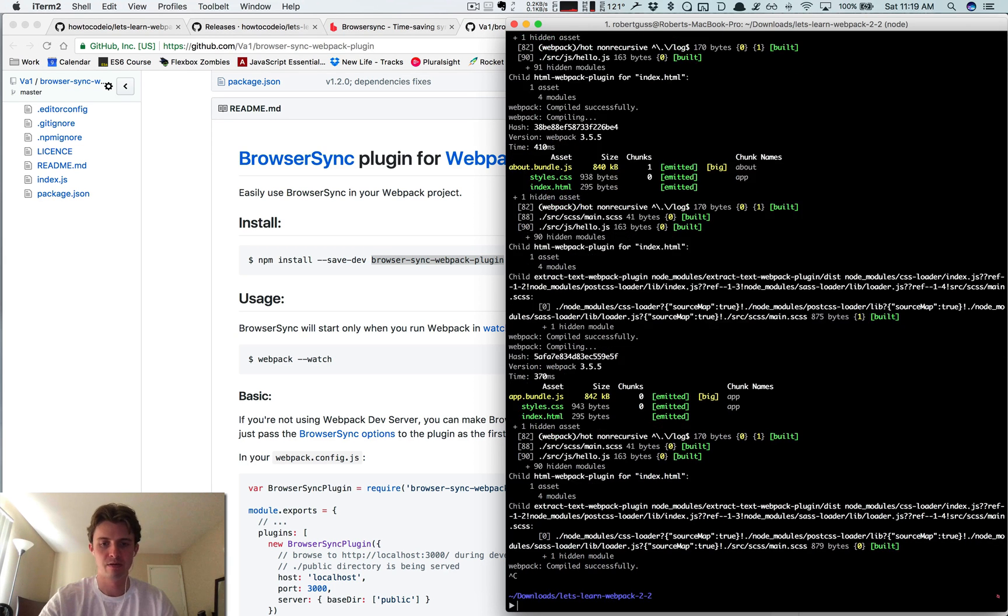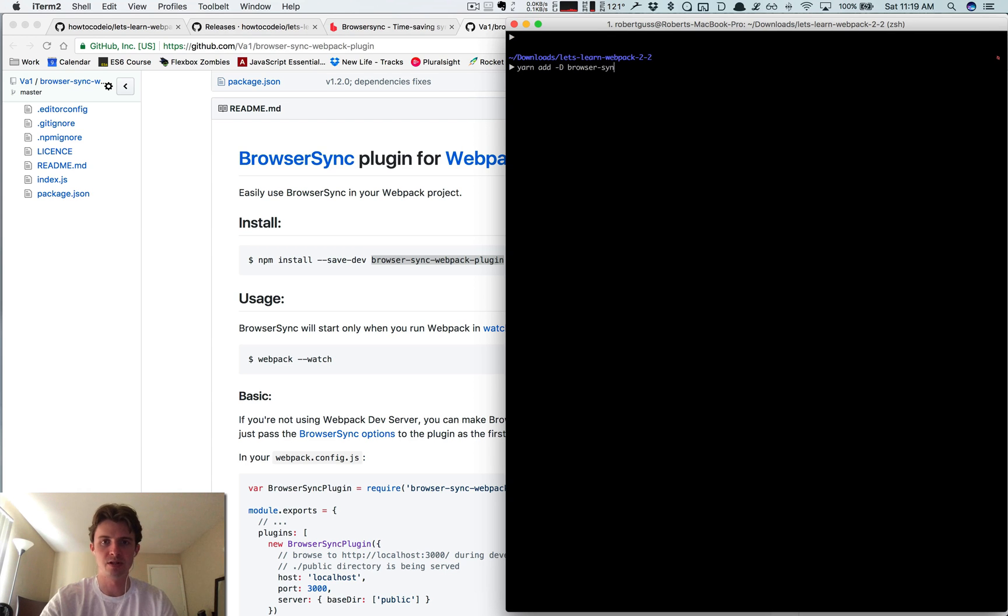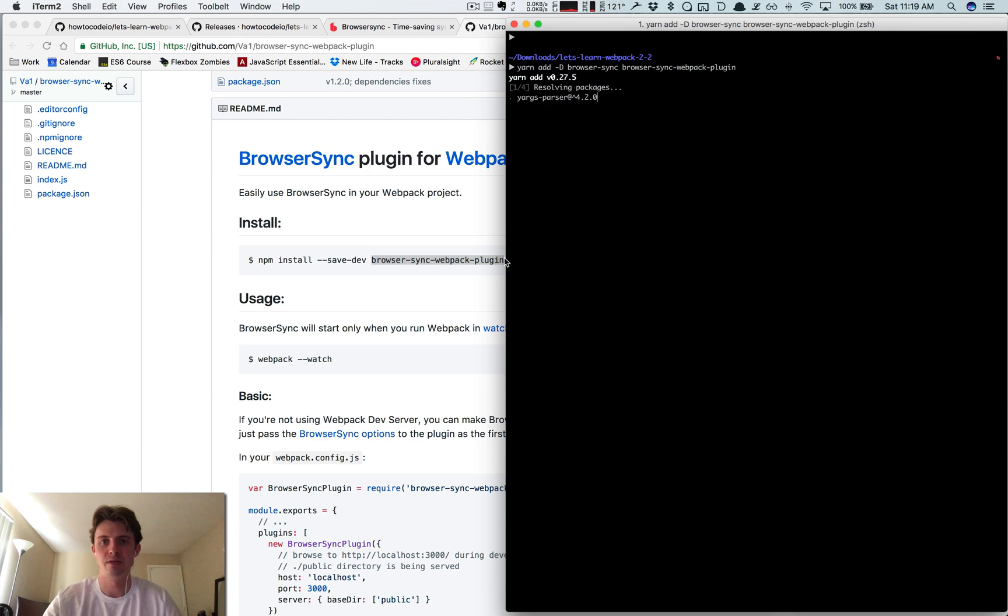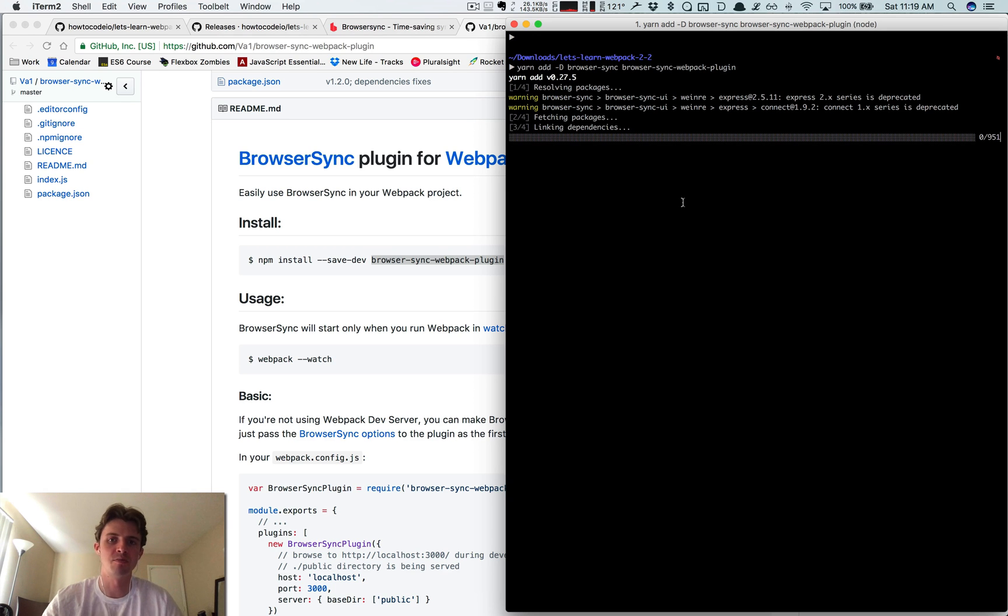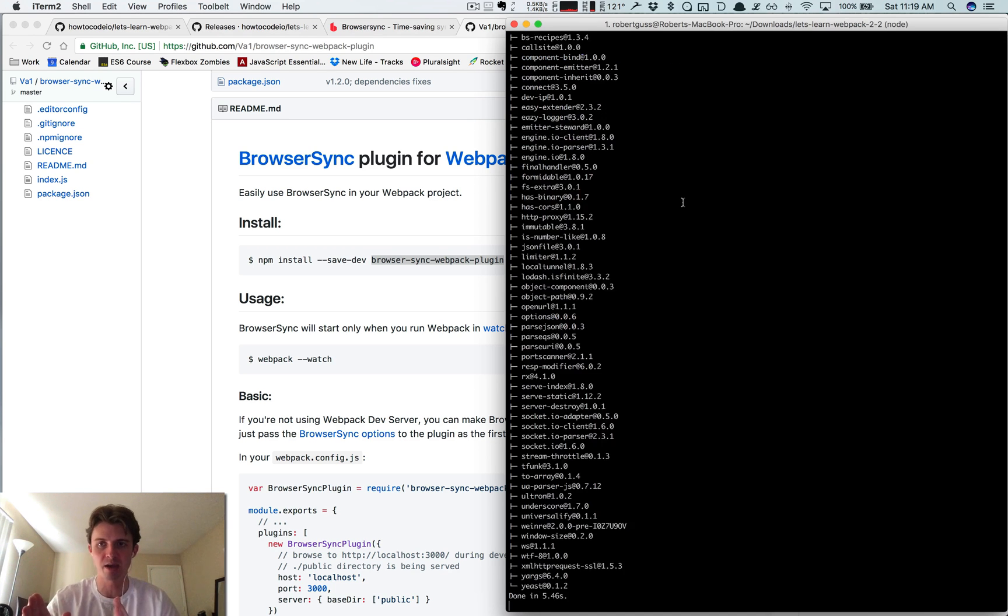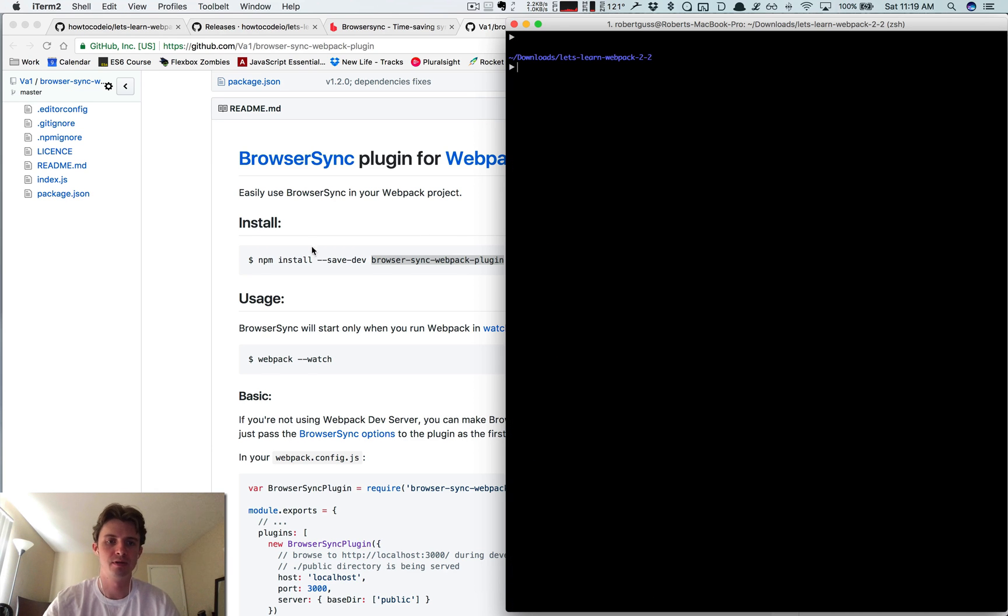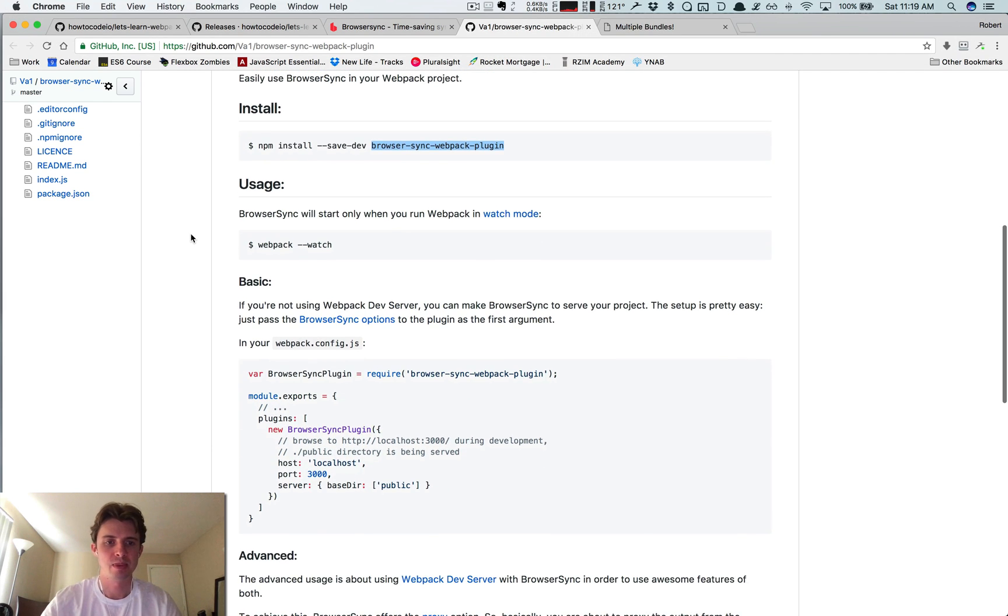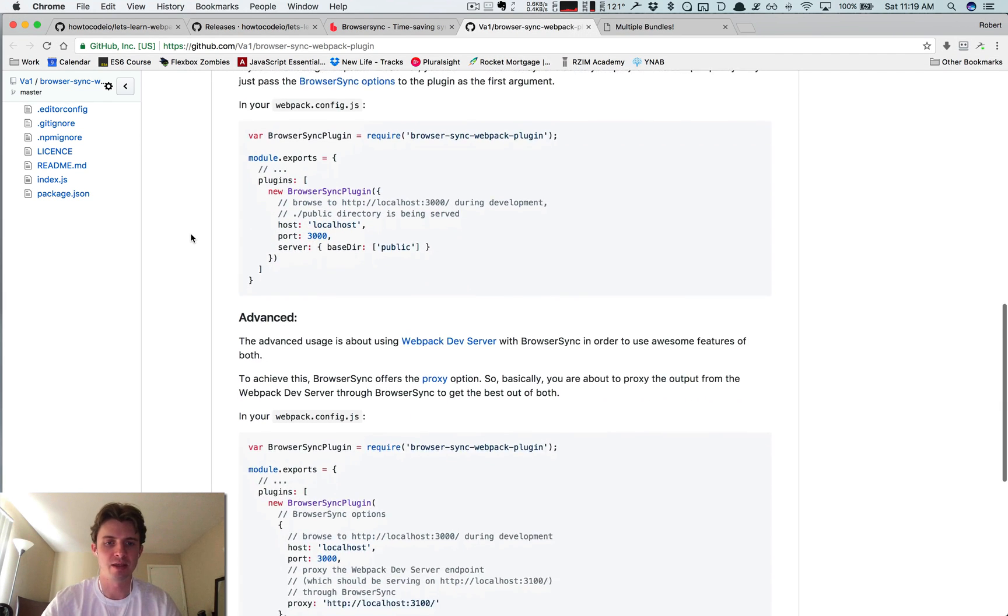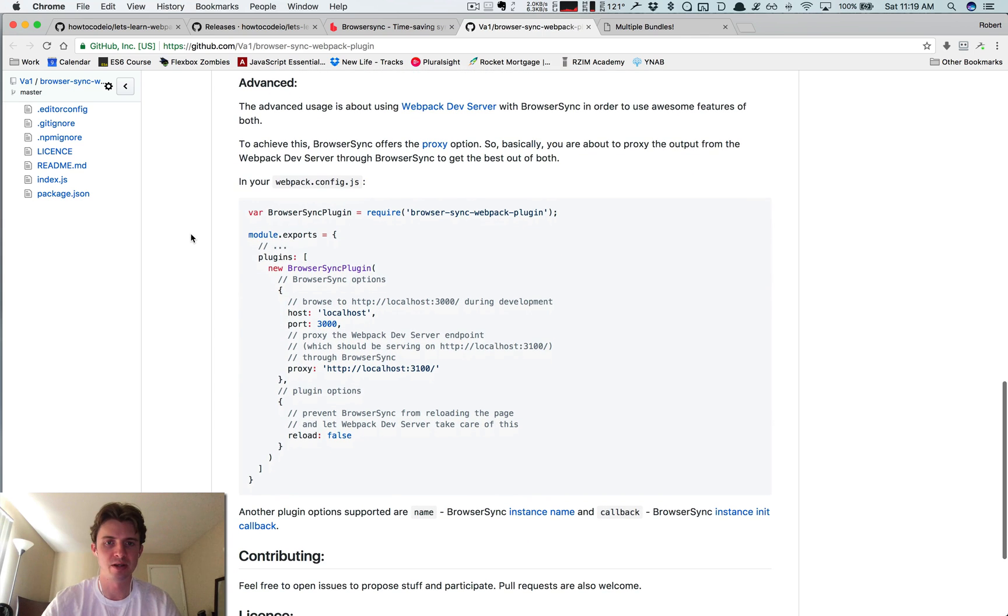First we have to install the plugin. Run yarn add -D browser-sync-webpack-plugin and browser-sync. So we're installing both the BrowserSync Webpack plugin and BrowserSync itself. If you scroll down here, we're basically just going to be copying this code right here.